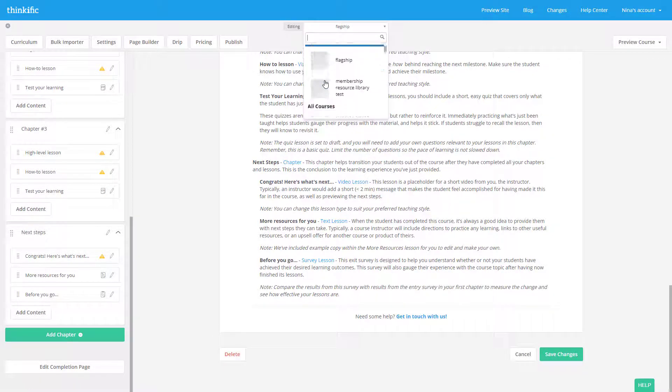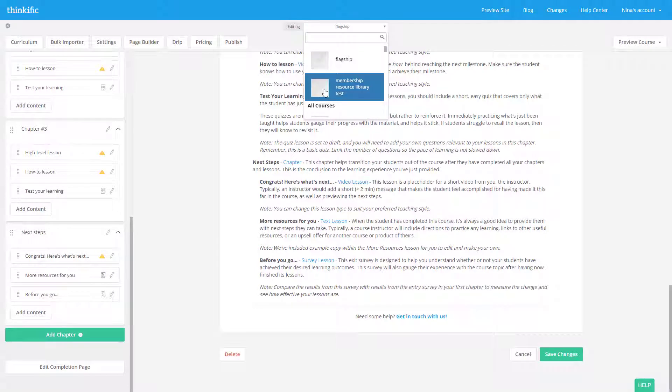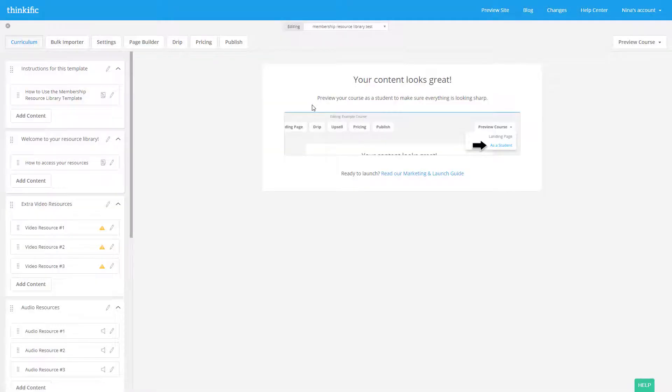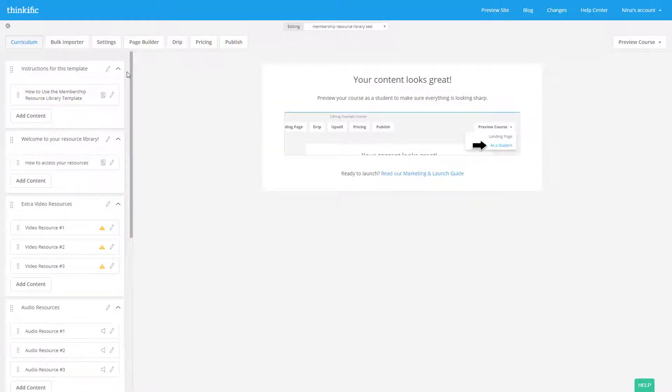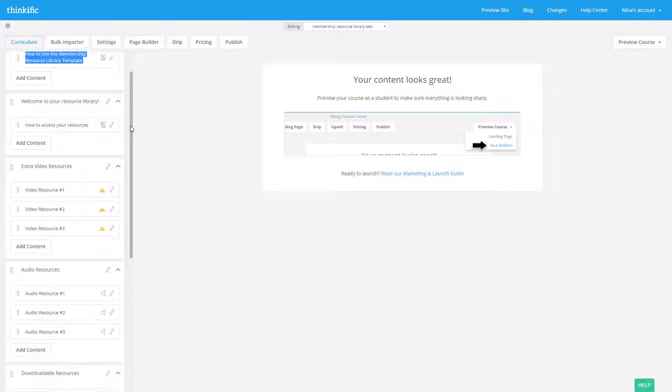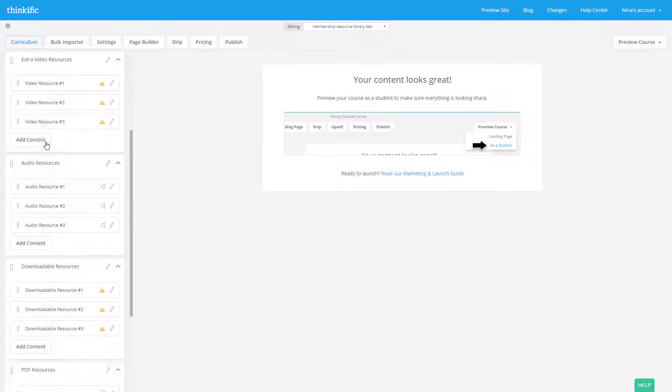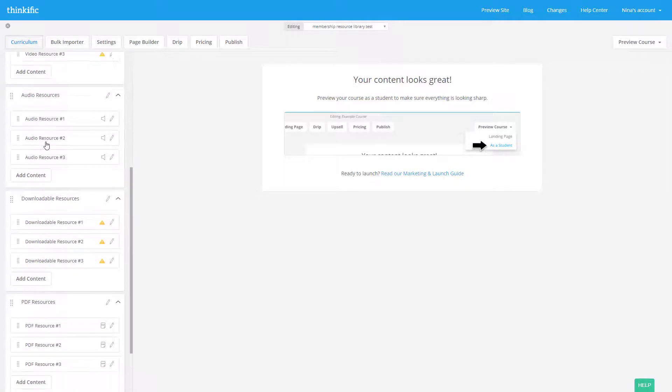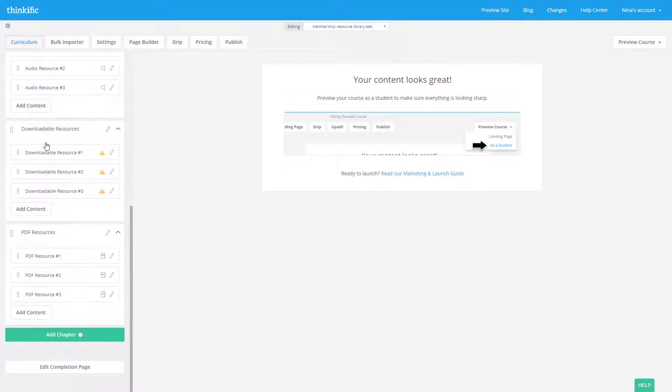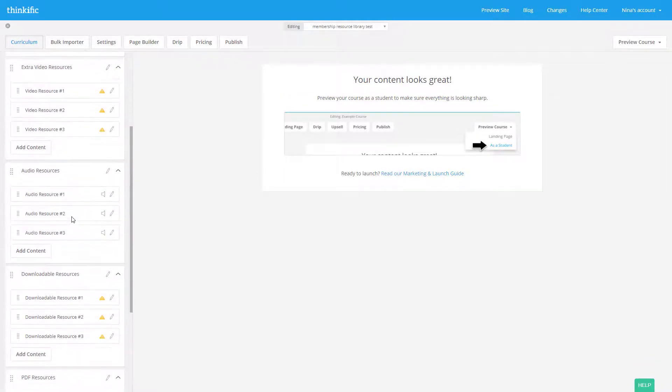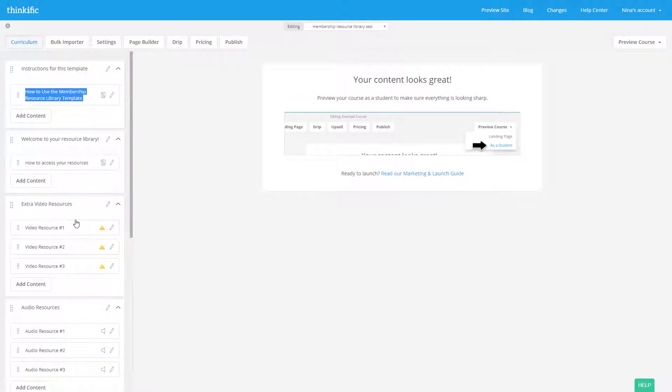I'm going to show you another one. This is the membership resource library and this is just a bunch of downloads. And so you'll notice that they have the videos here, your audio resources, downloadable resources, PDF resources. So this is just a huge library that you would sell.